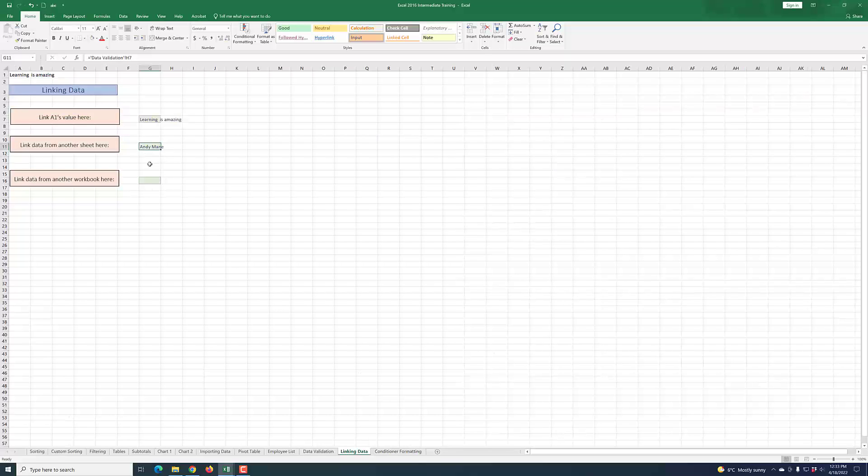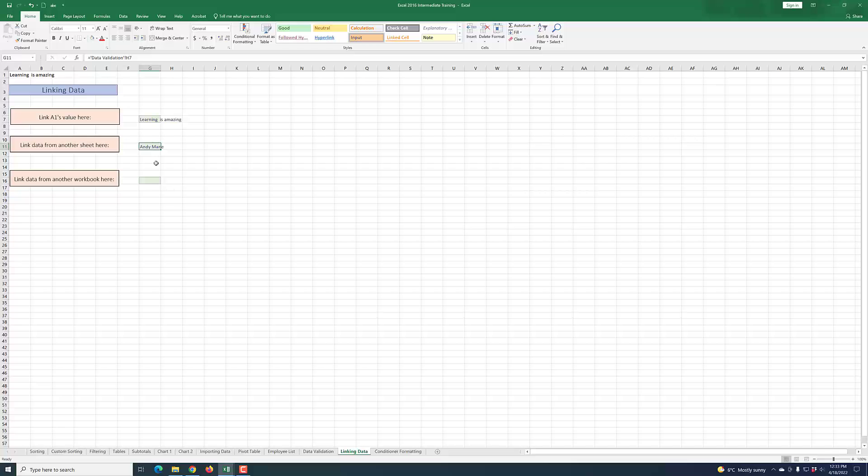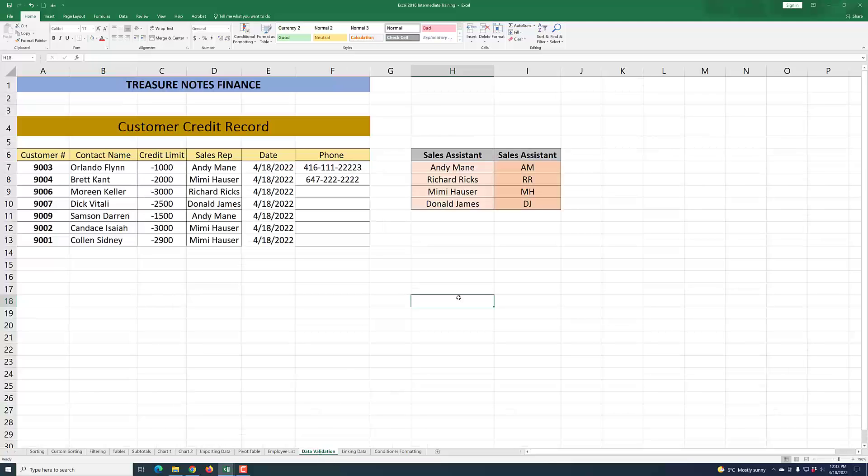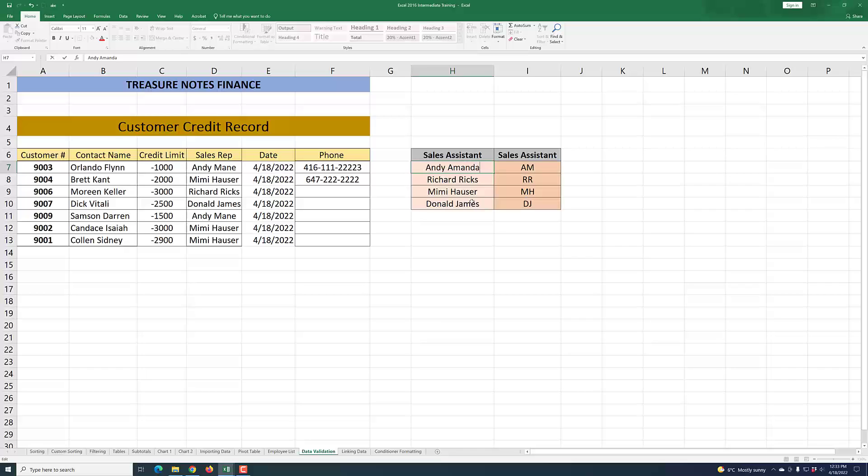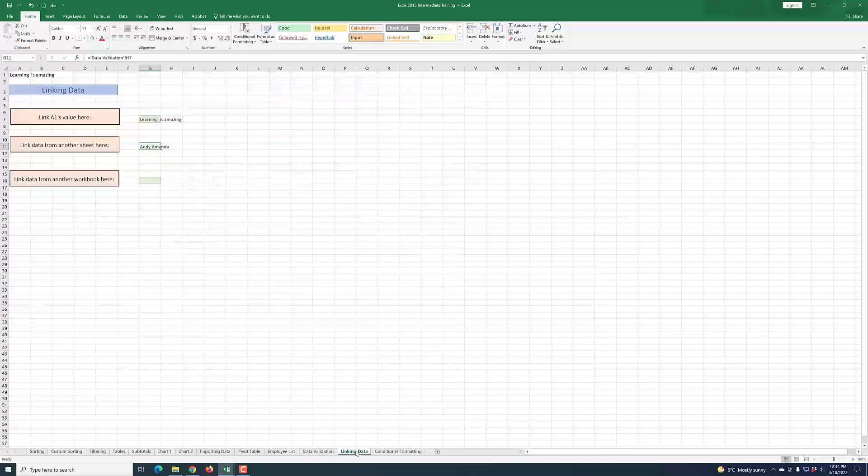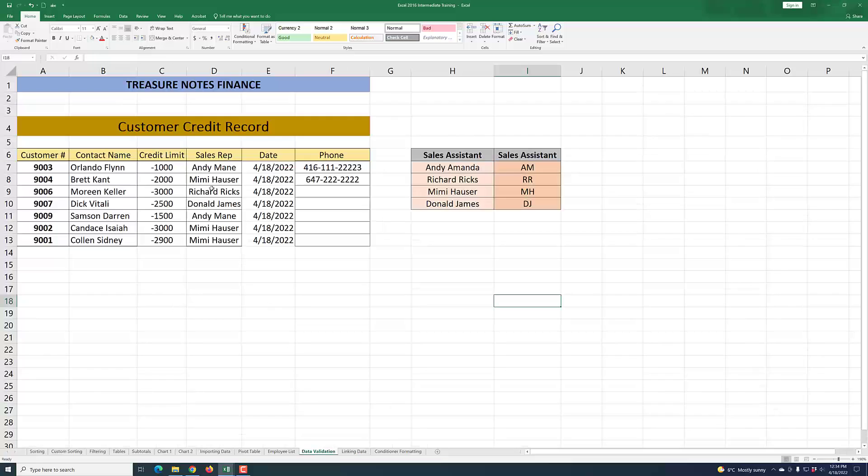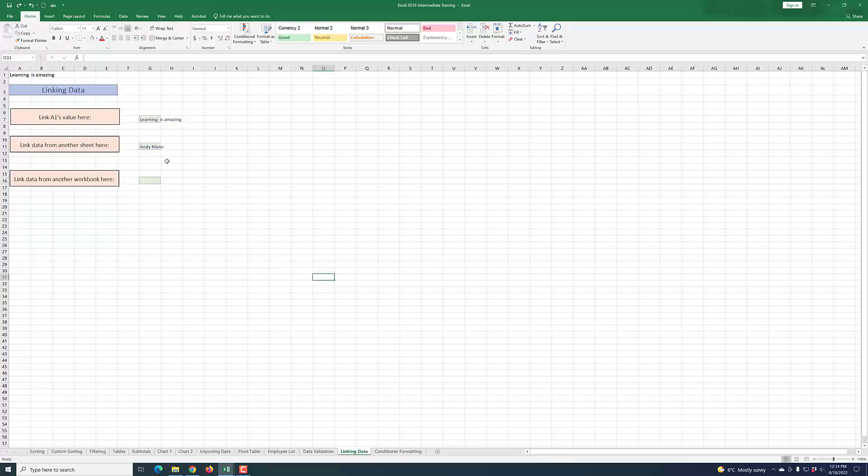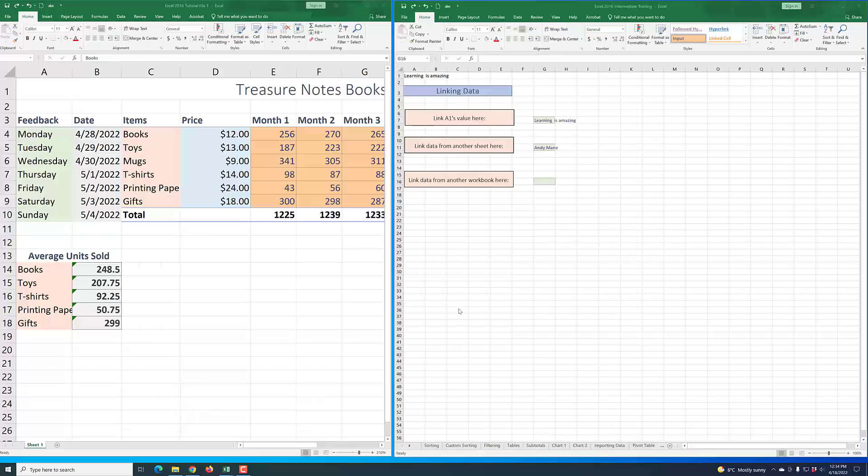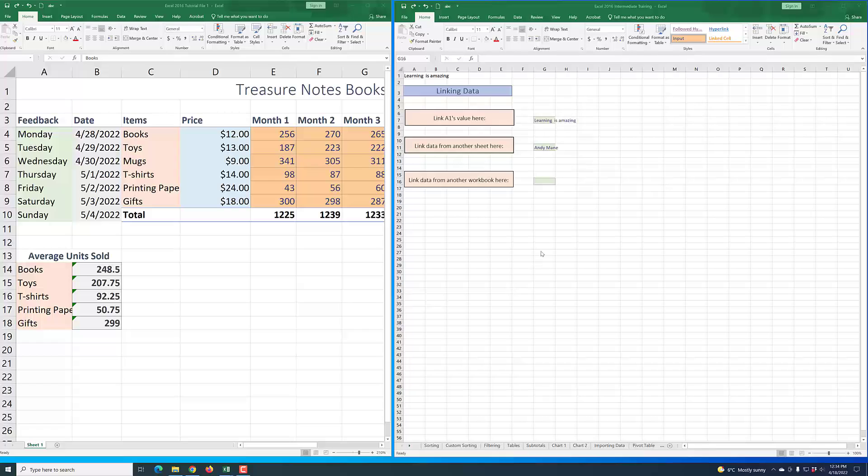When you come here, you see that cell G11 now has Andemane. If I go to this data validation sheet and then maybe change this name to Amanda and enter, and then go back to linking data, you see that it has also changed here. So I'm going to go back here and undo this, and it goes back to Andemane.